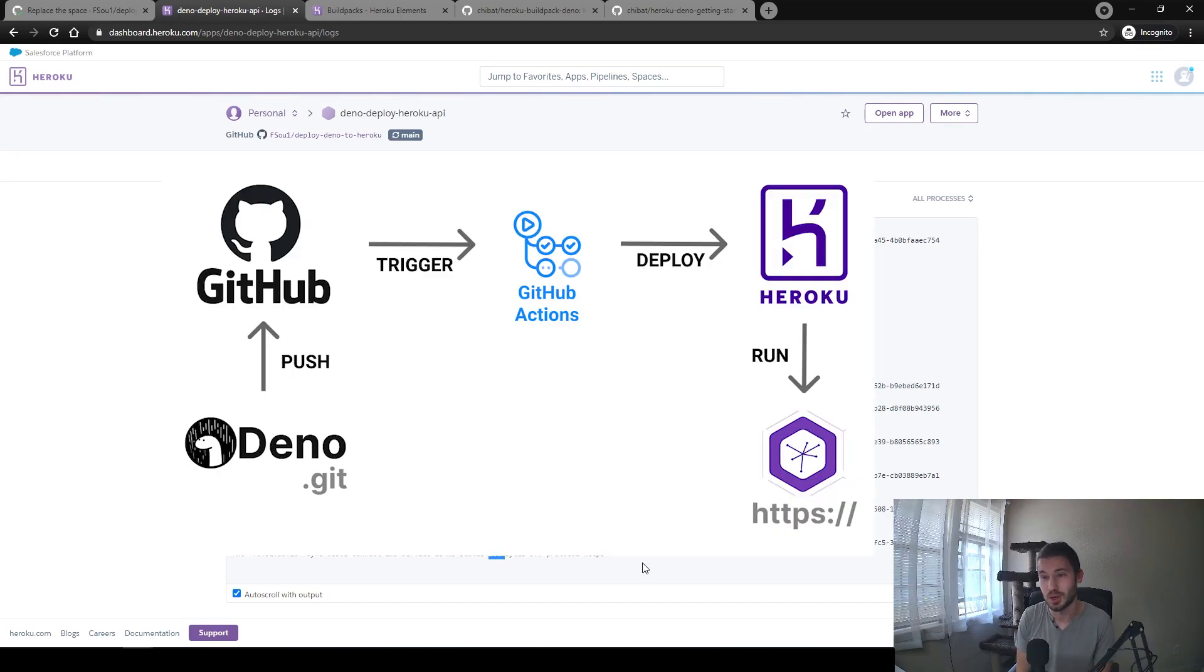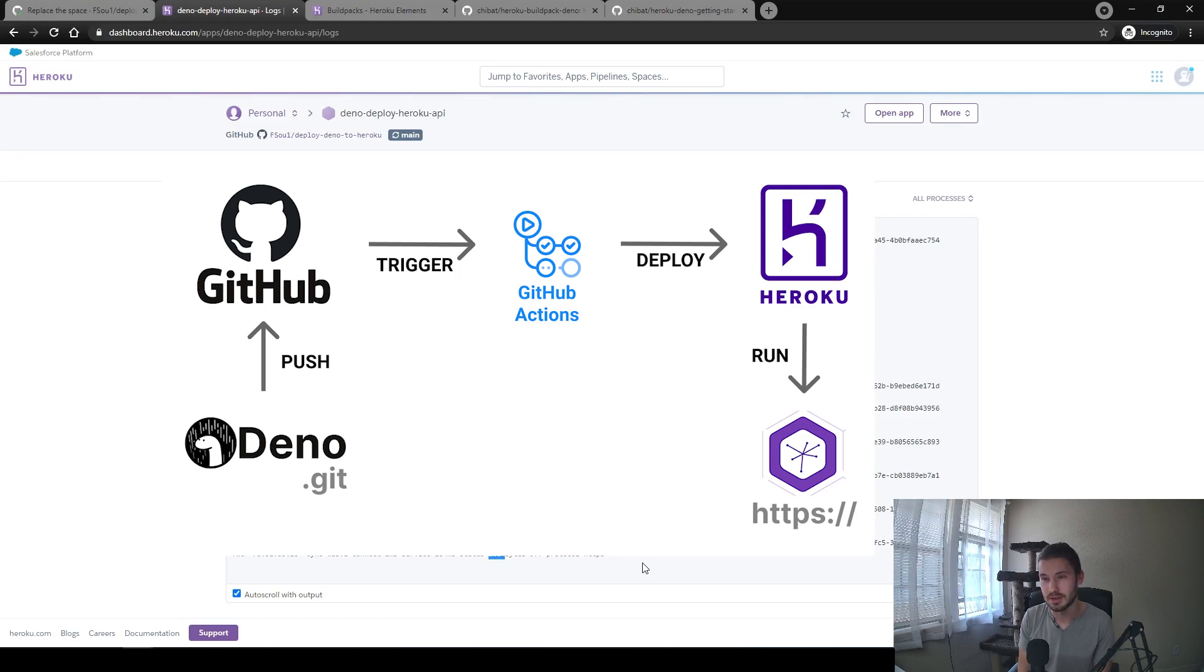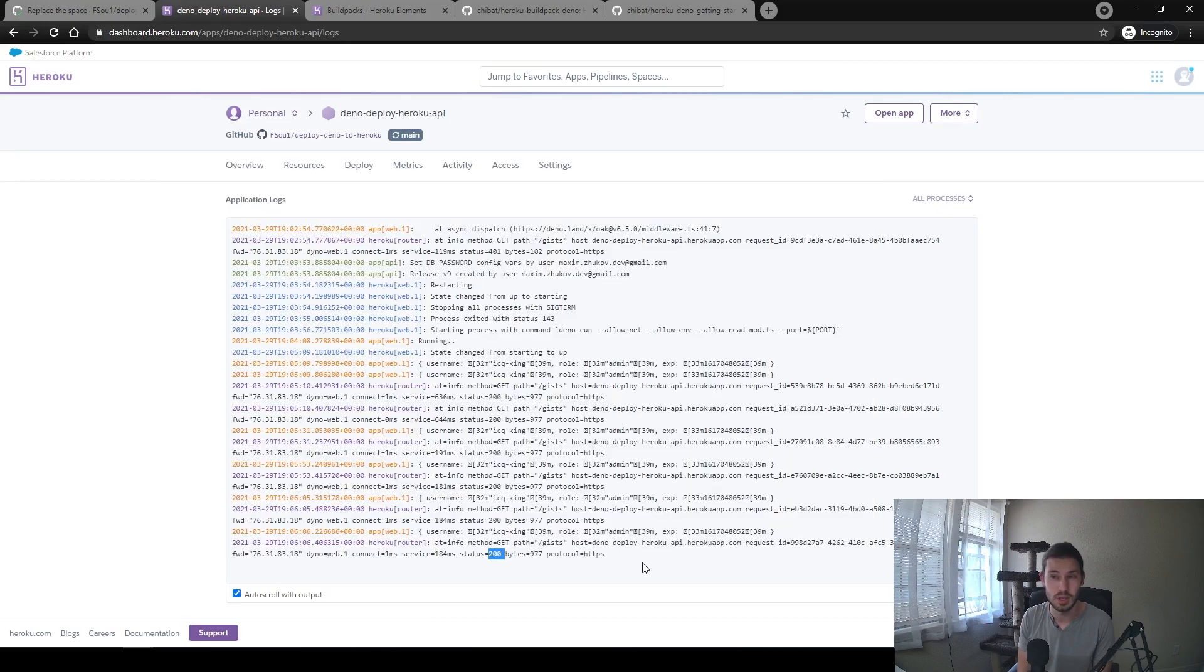Now we have the configured deployment process with the lint and unit tests. The application deploys automatically, runs in the cloud, and connects to the MongoDB Atlas. Let me know if you have any questions in the comments below. I hope you enjoyed this video and I'll see you next time.